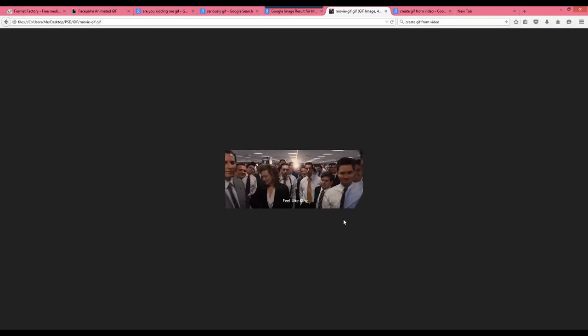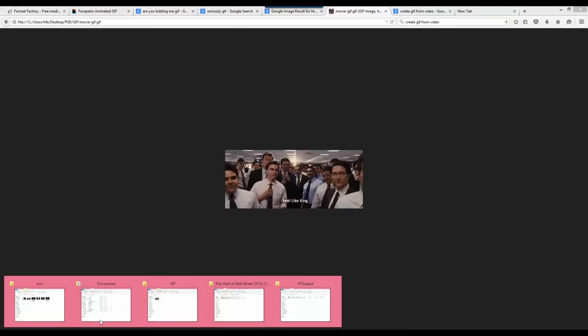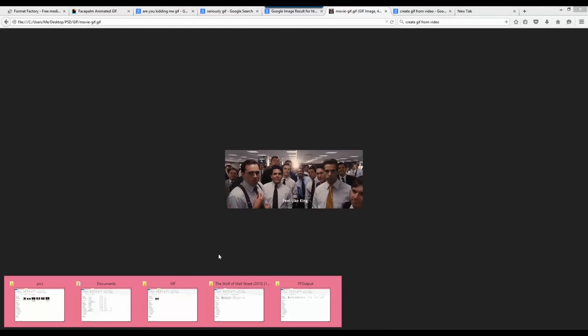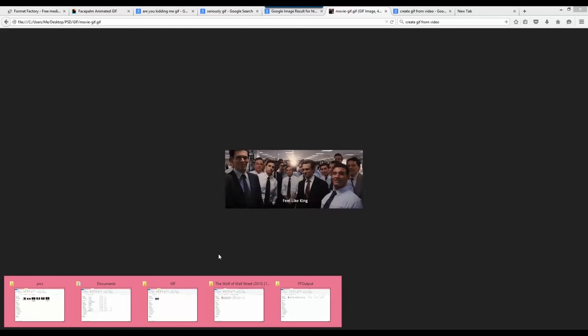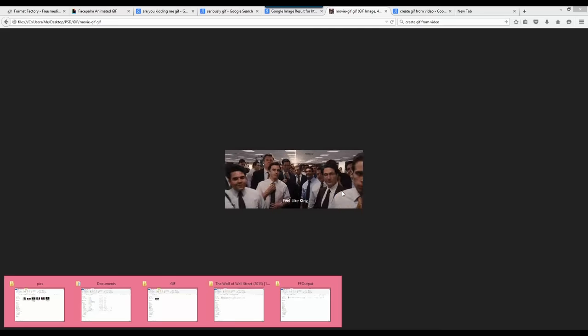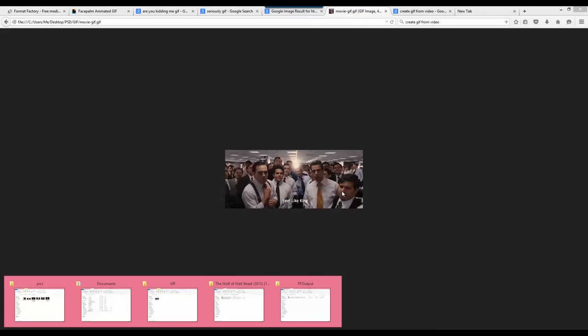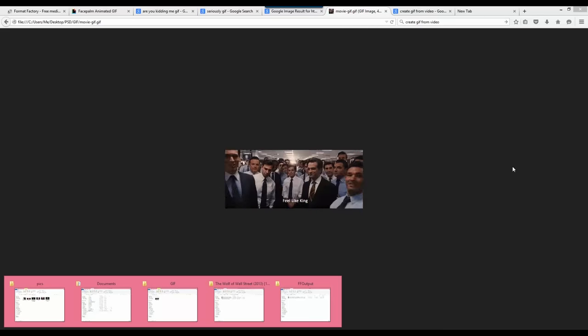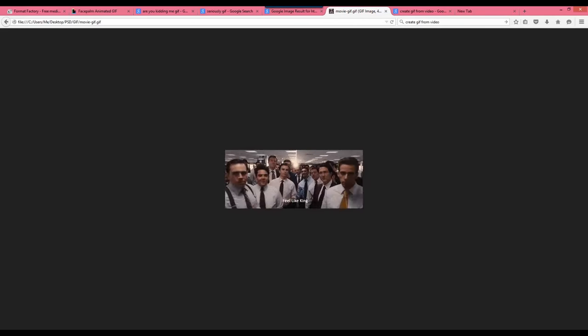This is how you create a GIF file from a video clip. I hope you enjoyed this tutorial. You can upload this GIF file to the internet and use it on a forum or add it to other websites. Alright, I'm going to stop here — thank you very much for watching my tutorial.